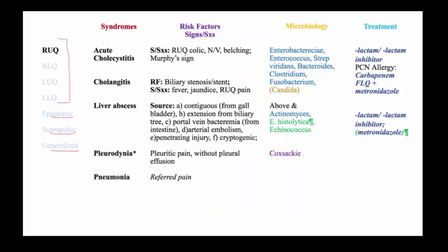Starting with right upper quadrant pain, we think about acute cholecystitis and cholangitis and liver abscesses. Diseases involving the lung, pleurodinia, and pneumonia also may present with right upper quadrant pain.